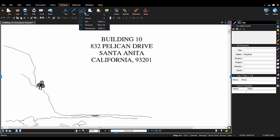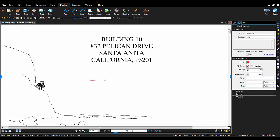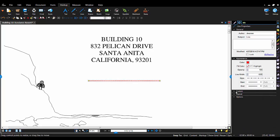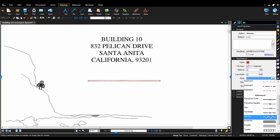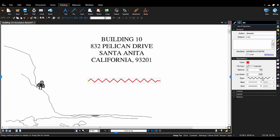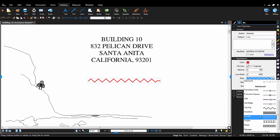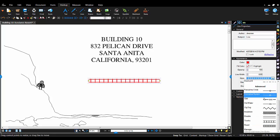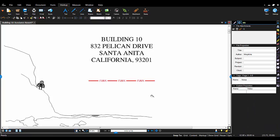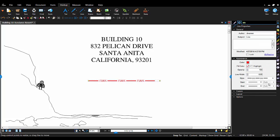Bluebeam Revu comes with the ability to place markups on any PDF. The line tool places a simple line markup. Easily change a markup's line style by picking any of the predefined line styles in the properties panel. There are multiple predefined line styles to choose from. The out-of-the-box gas line style doesn't reflect the convention I need, so I'm going to create a new line style to represent underground gas lines.